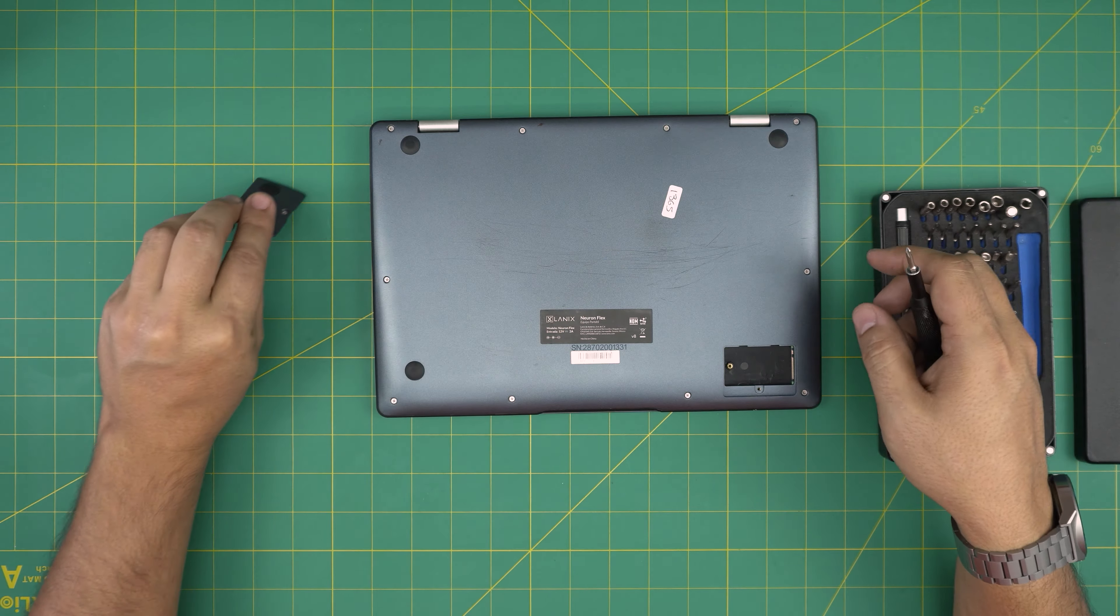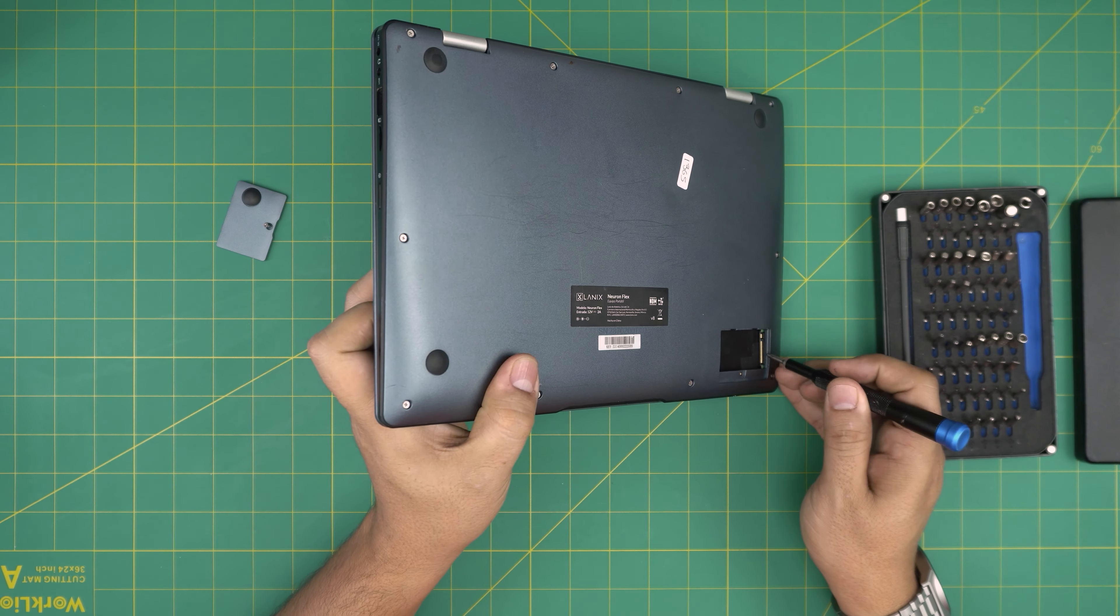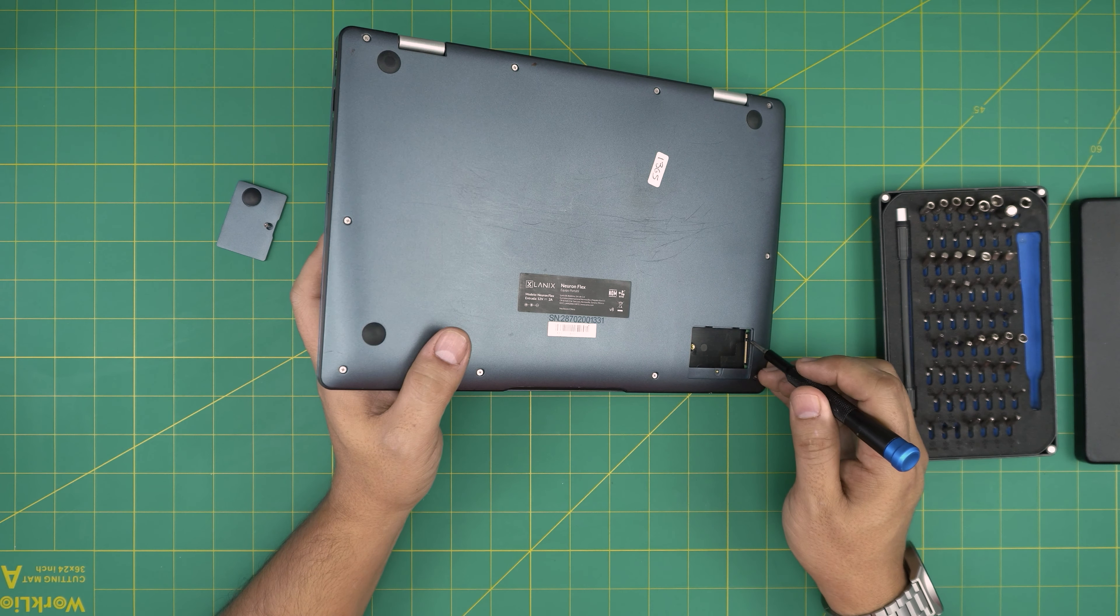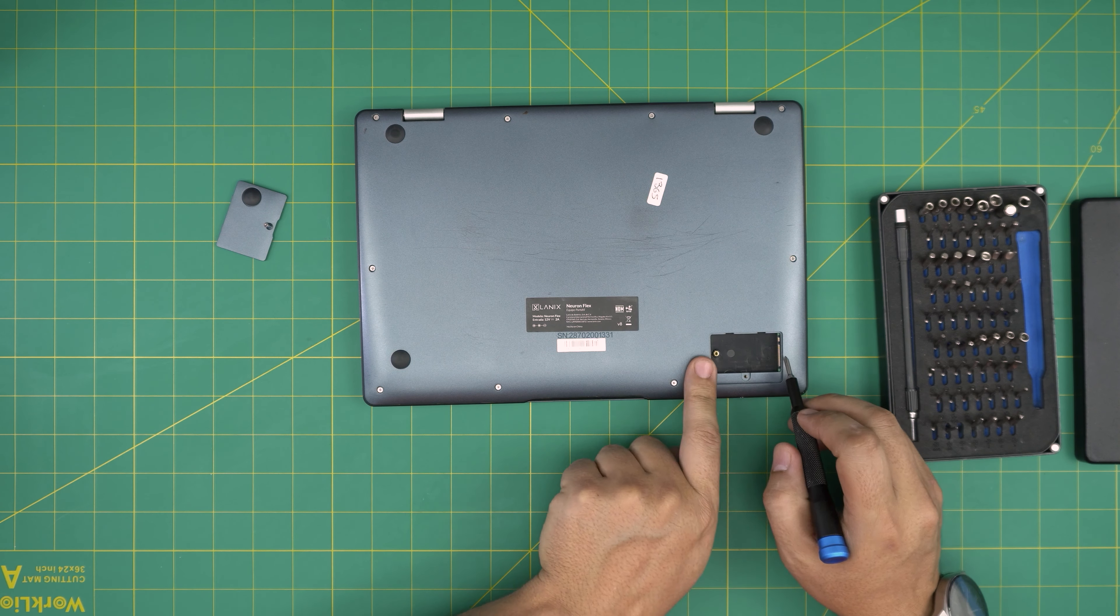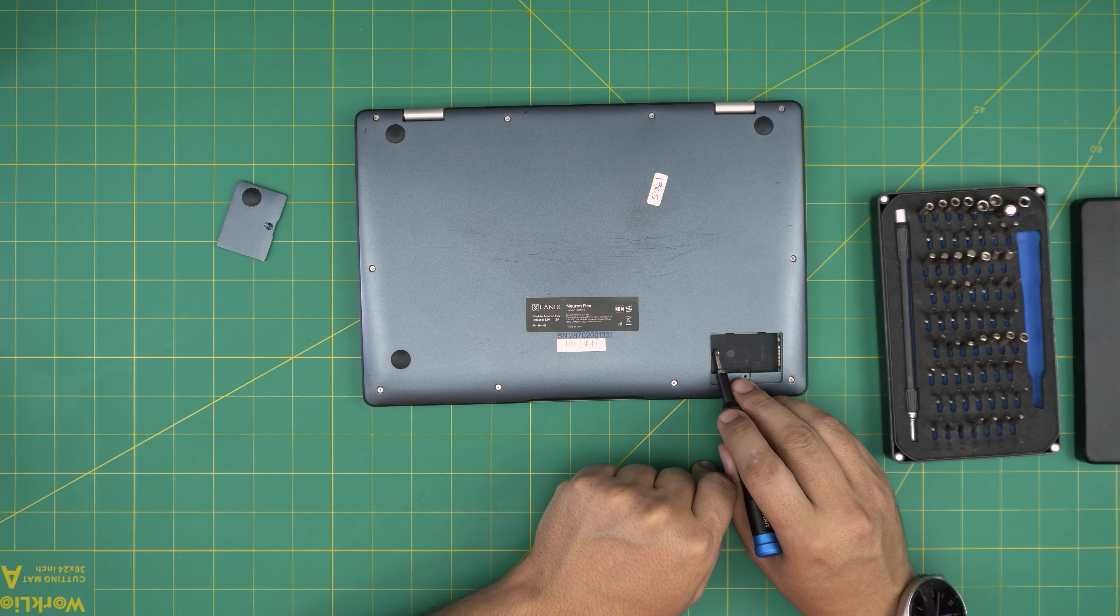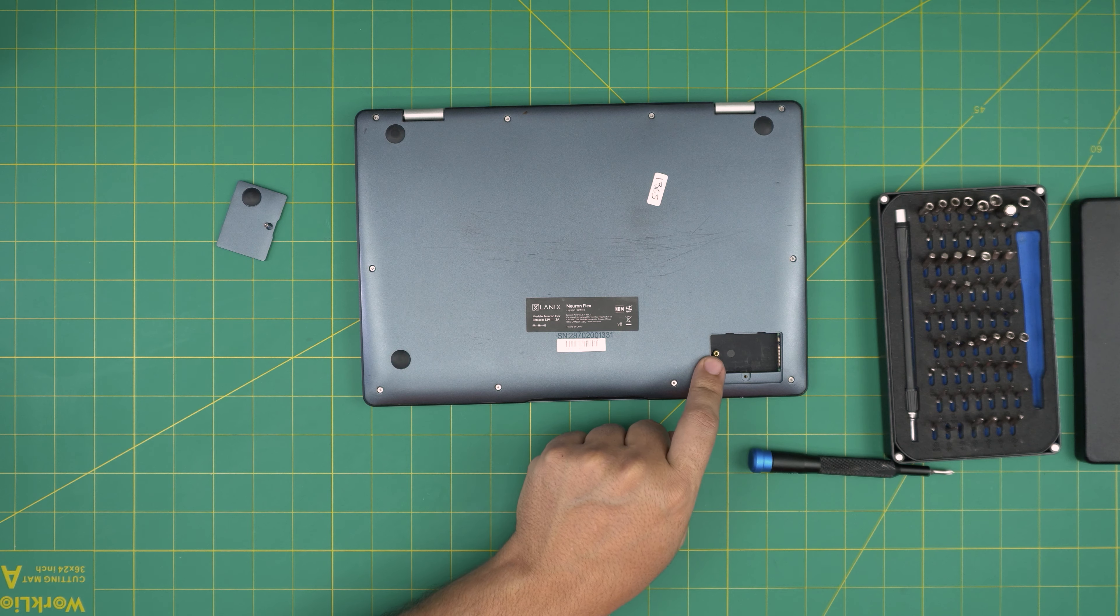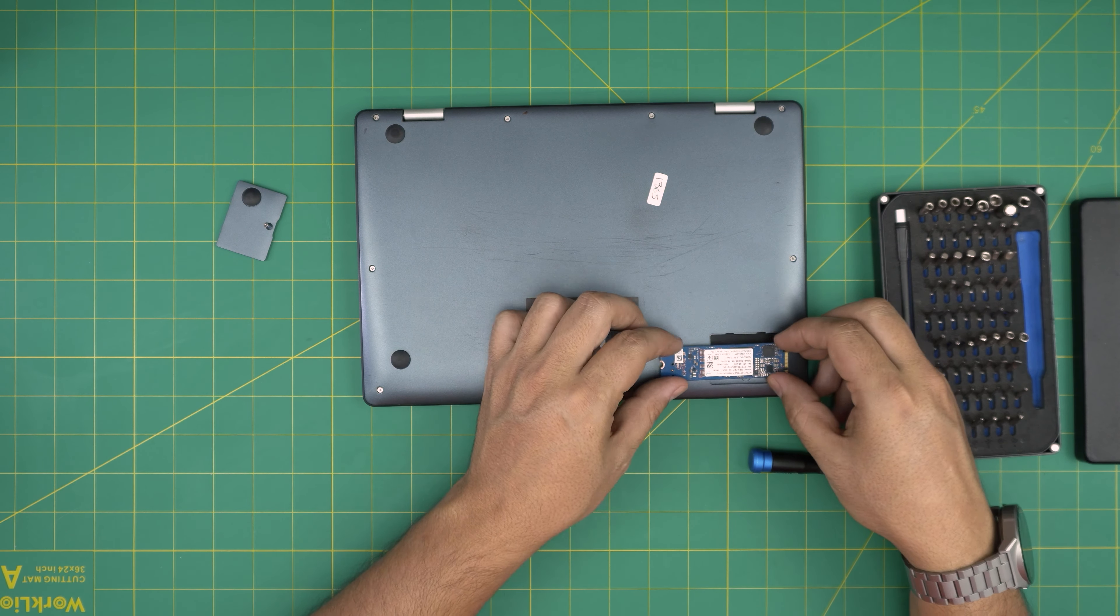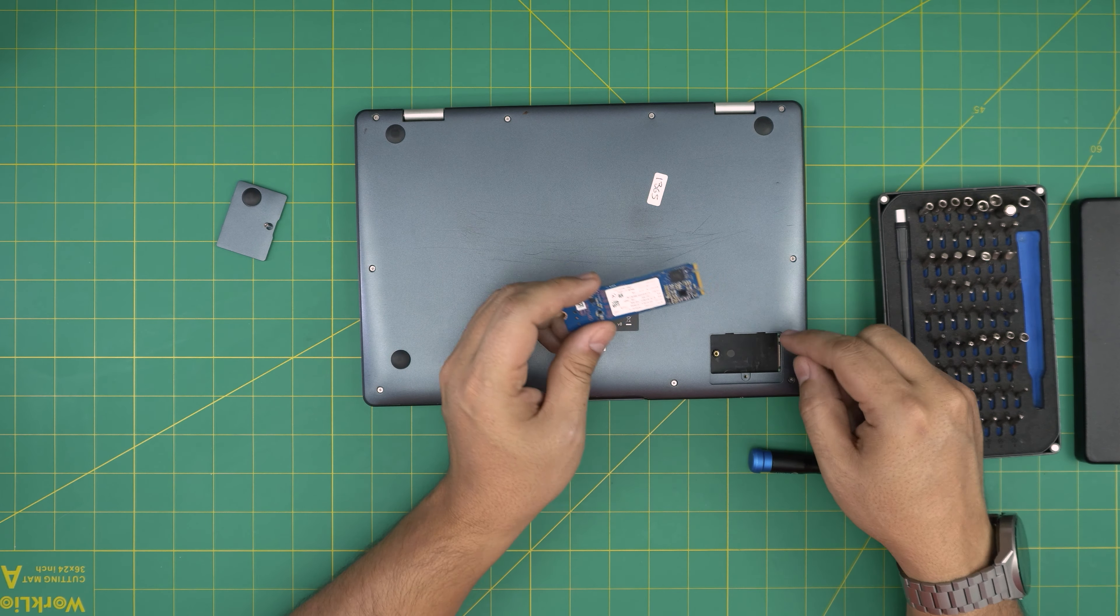Right over there you can see there is an M.2 storage space. This is an M.2 SATA, not NVMe slot, so you can only put a SATA connector in here. They do use a short connector board, so if you want to buy a longer full size it will not fit in there. But there's a way to fit the full size storage in here.